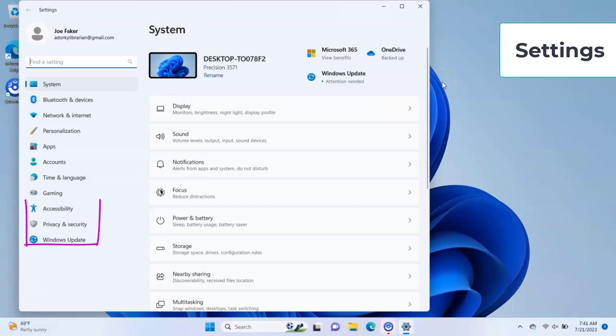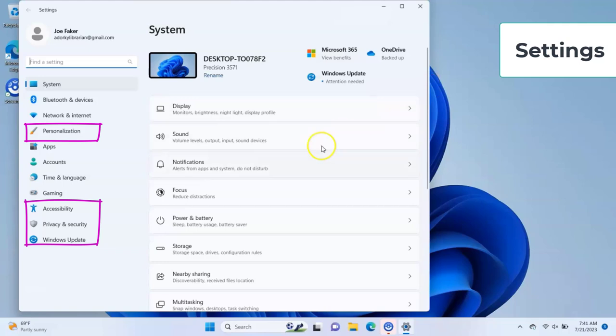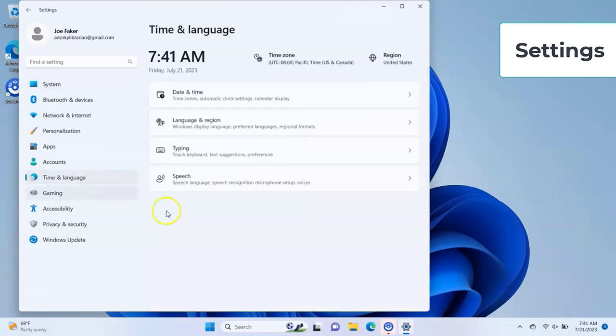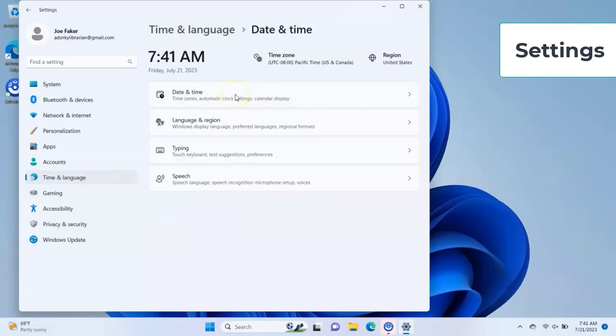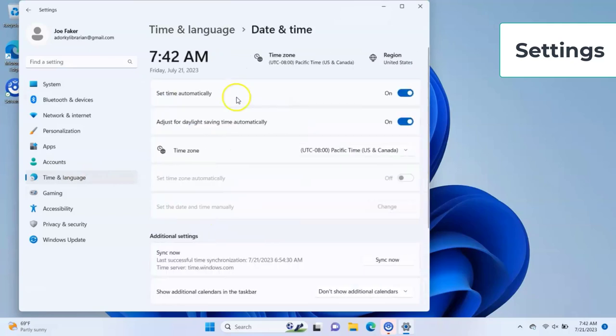Settings. You can complete various tasks to customize and protect your computer in the settings menu. Access your privacy and security, accessibility settings, and updates here. You can customize the look and feel of your device under Personalize. You can also set your time zone and language and connect to Wi-Fi or Bluetooth devices here.